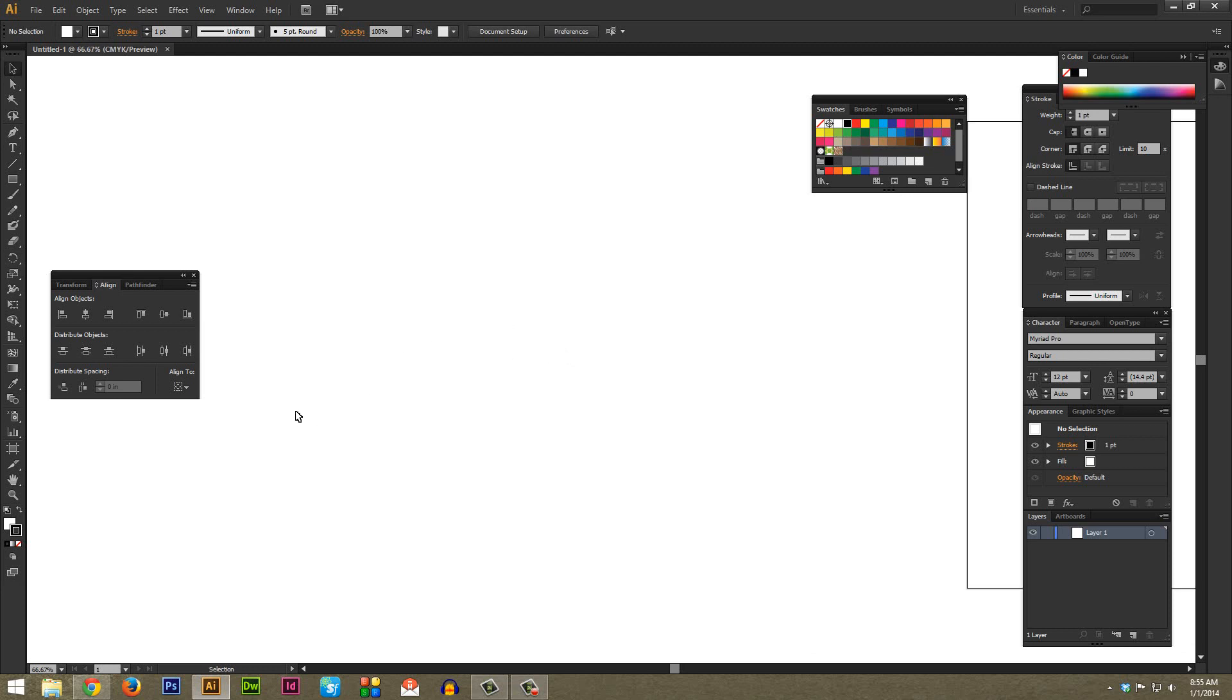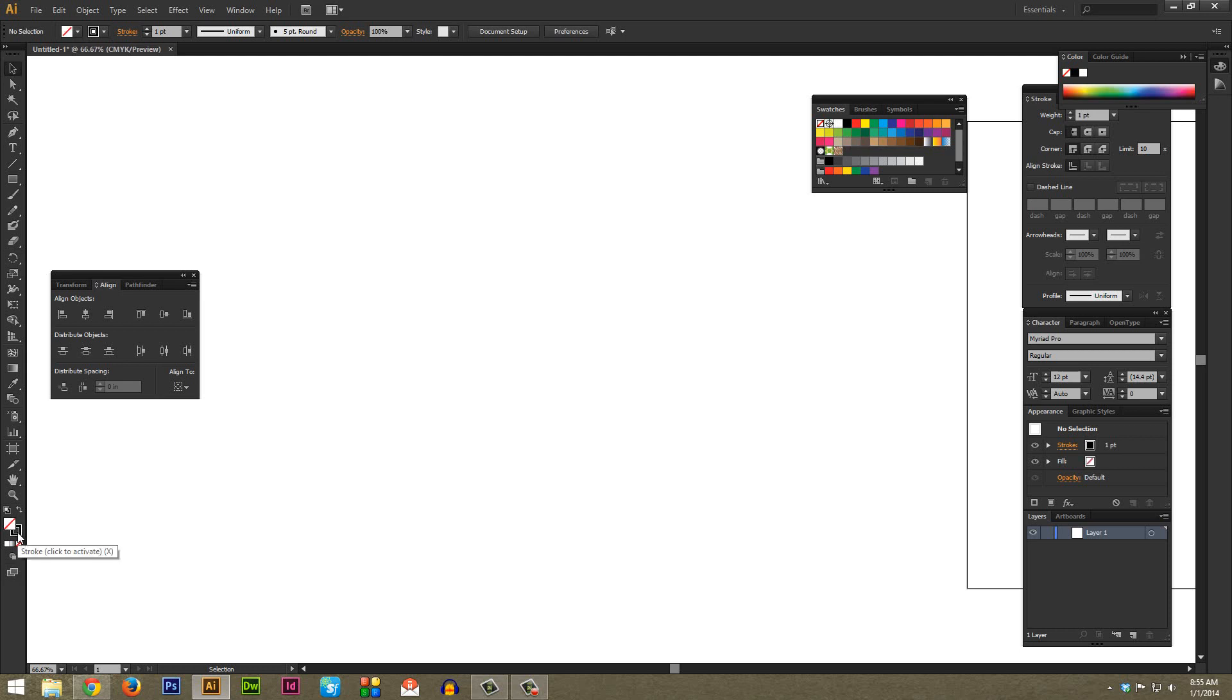The first thing you're going to want to do is go to the bottom here and go to the fill and click that to make sure it's selected, and then hit the none button which looks like a red line going through a white box to remove the fill.